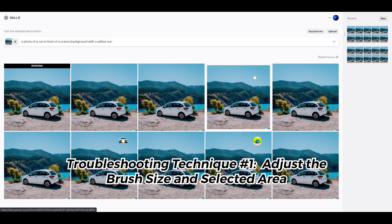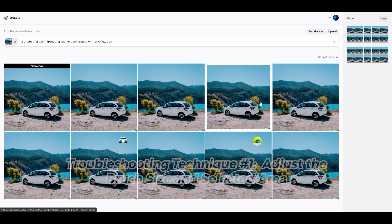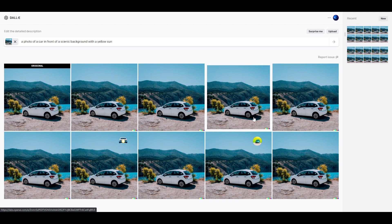Another thing I'm thinking is maybe the shadow is on this side, so maybe the sun needs to be over here. So anyways, that's troubleshooting technique number one. I'm not going to be demonstrating it out of the interest of time.